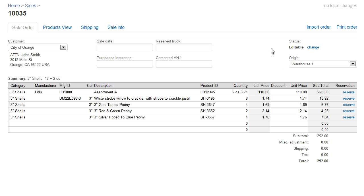This order is ready to go. At this point, I can work with it like any other order in Finale. I can reserve, ship, and do all the stuff you would normally do. Thank you for taking a minute to look at the import order procedures for Finale Inventory.